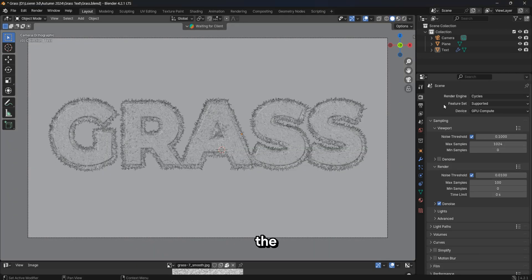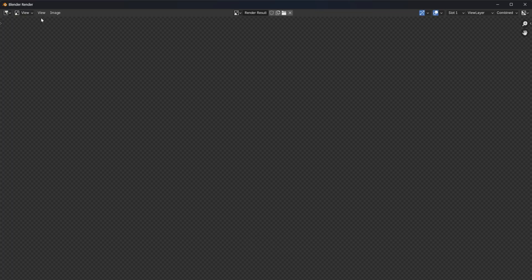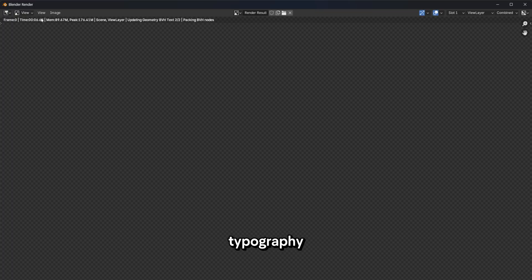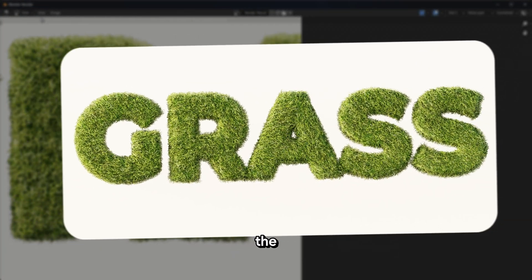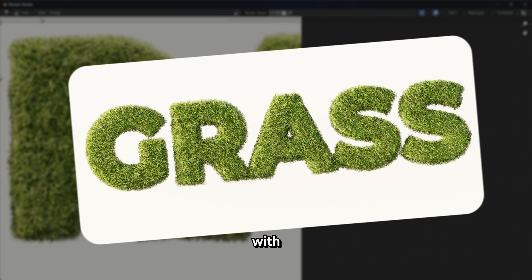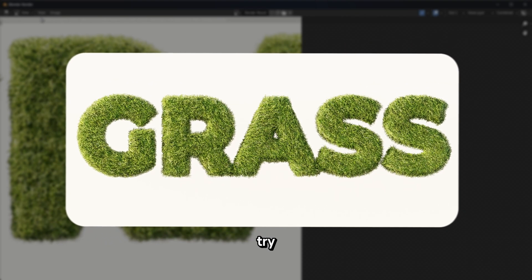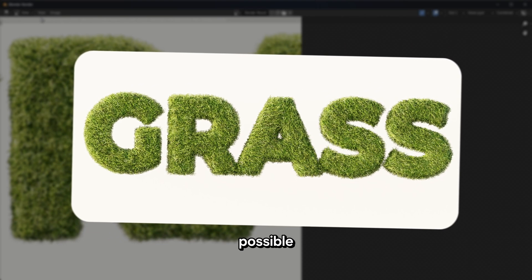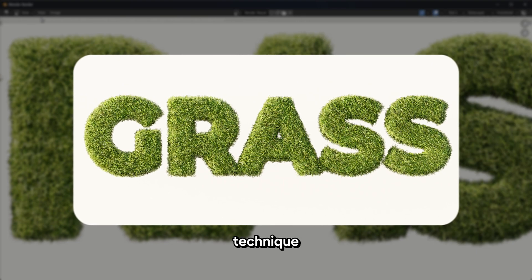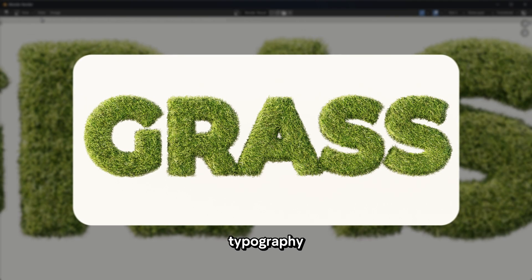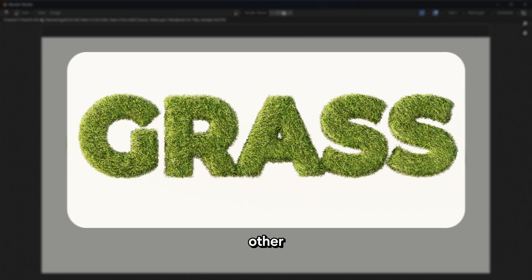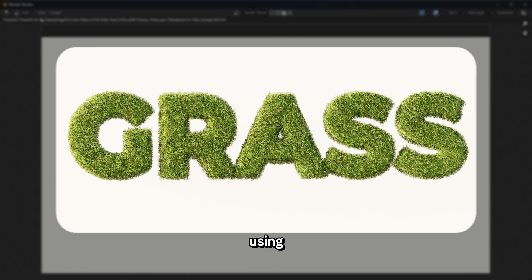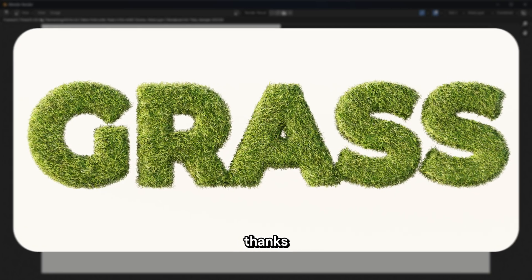Now we can run the render and get our work result. By following these simple steps, you can create stunning plant typography designs that will take your projects to the next level. Remember, the key is to experiment and have fun with the process. Don't be afraid to try new things and push the limits of what's possible. What's your favorite technique for creating unique typography? Let me know in the comments below, and be sure to check out my other tutorials for more tips and tricks on using Blender to create amazing designs. Thanks for watching.